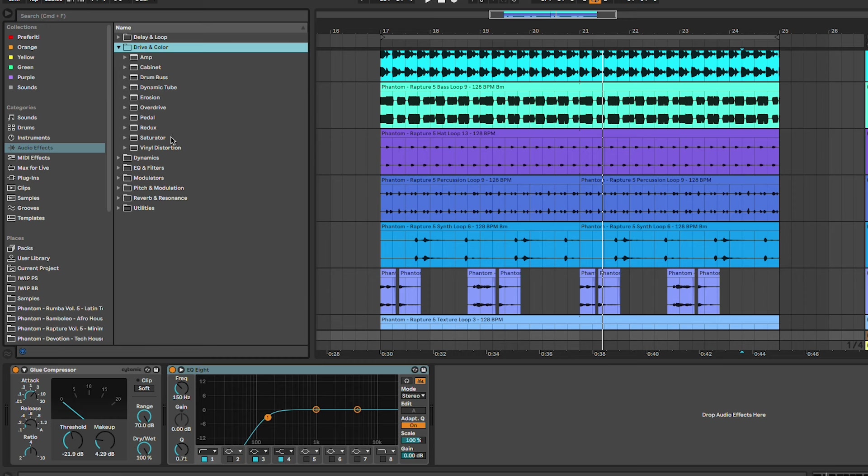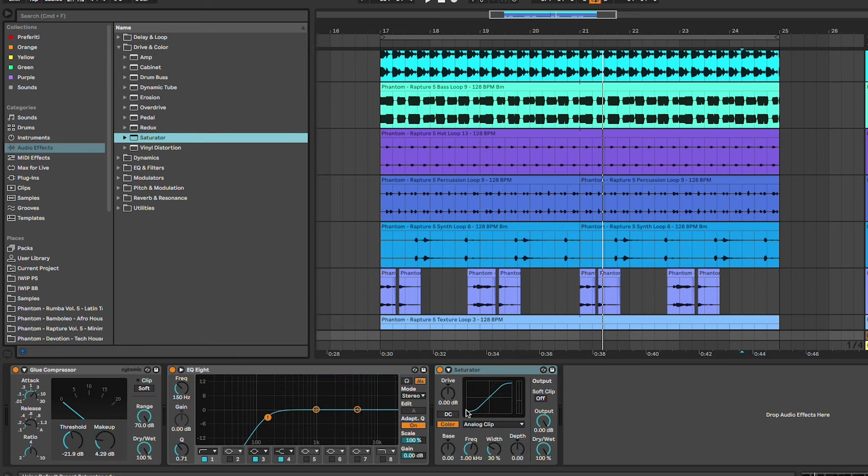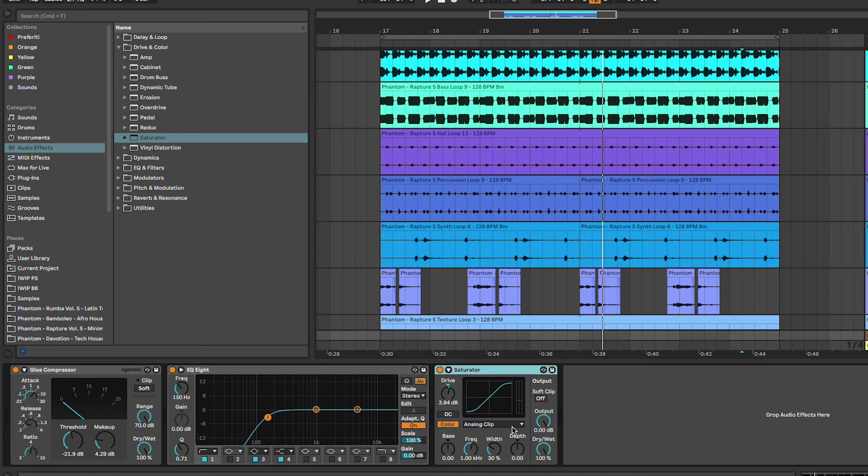And then the final step is the saturation. We can use the Ableton saturator. We can try a bunch of different algorithms. So we're going to go around 4 dB of drive.